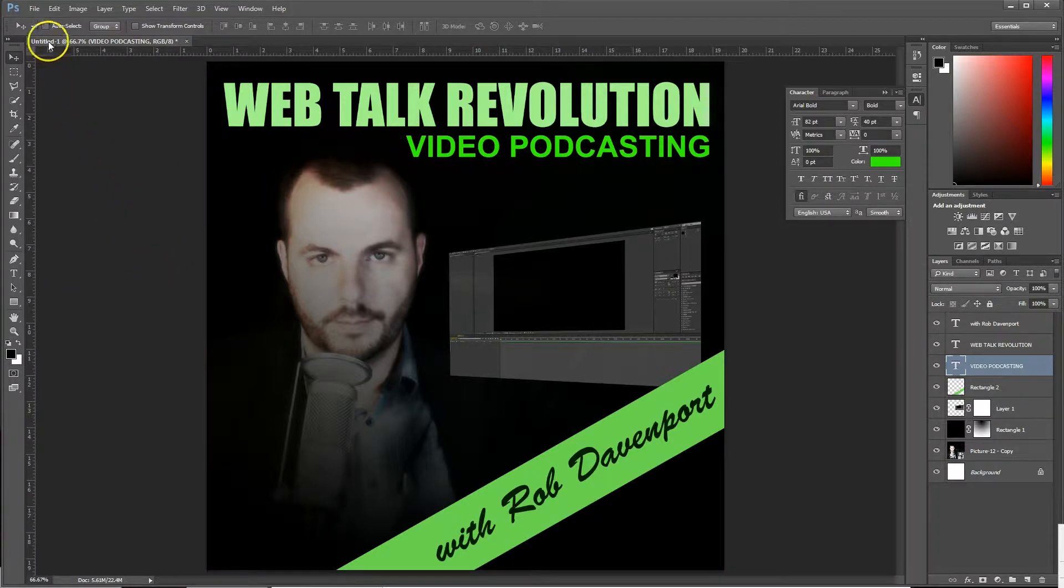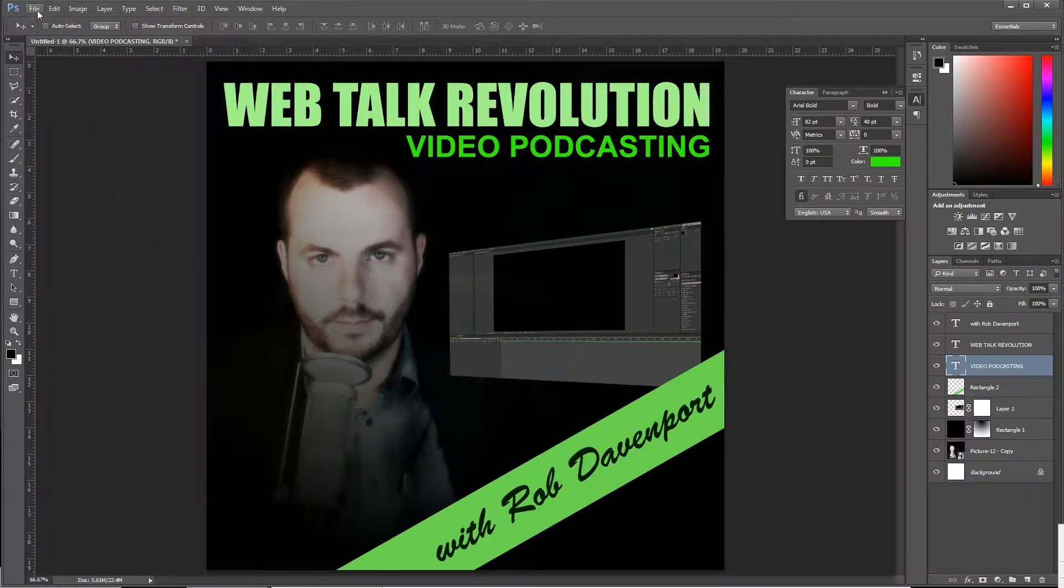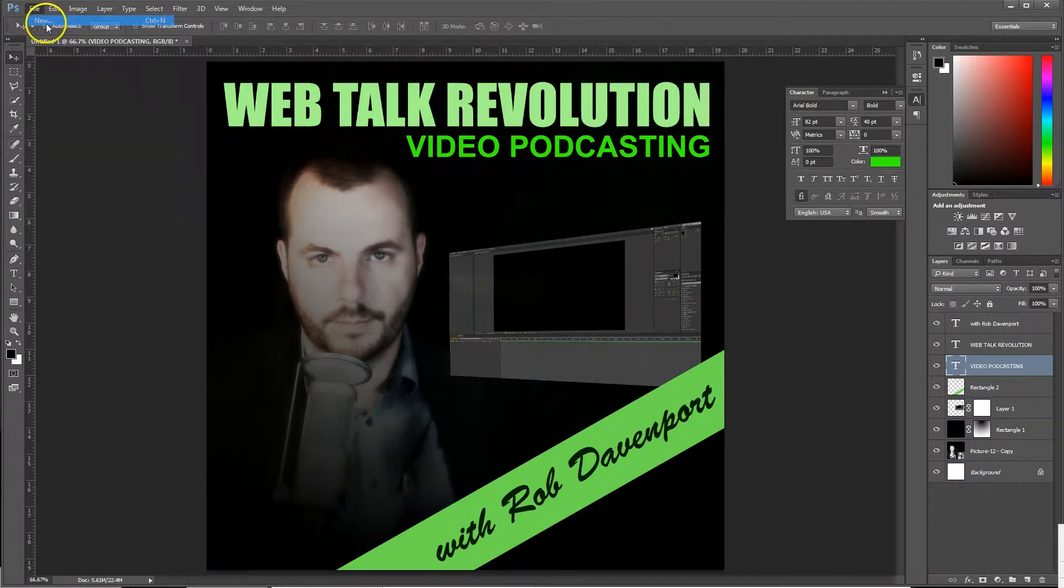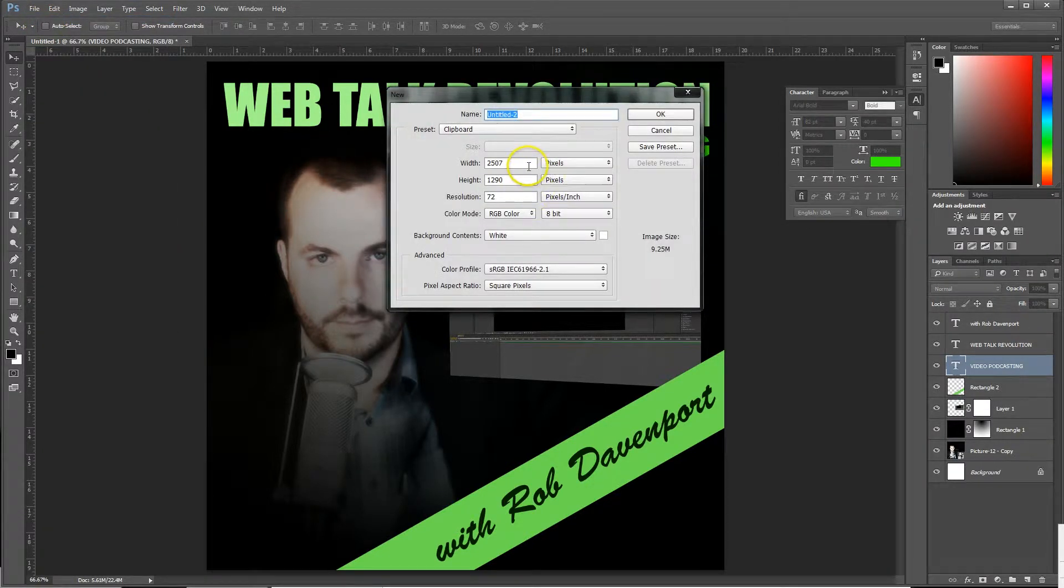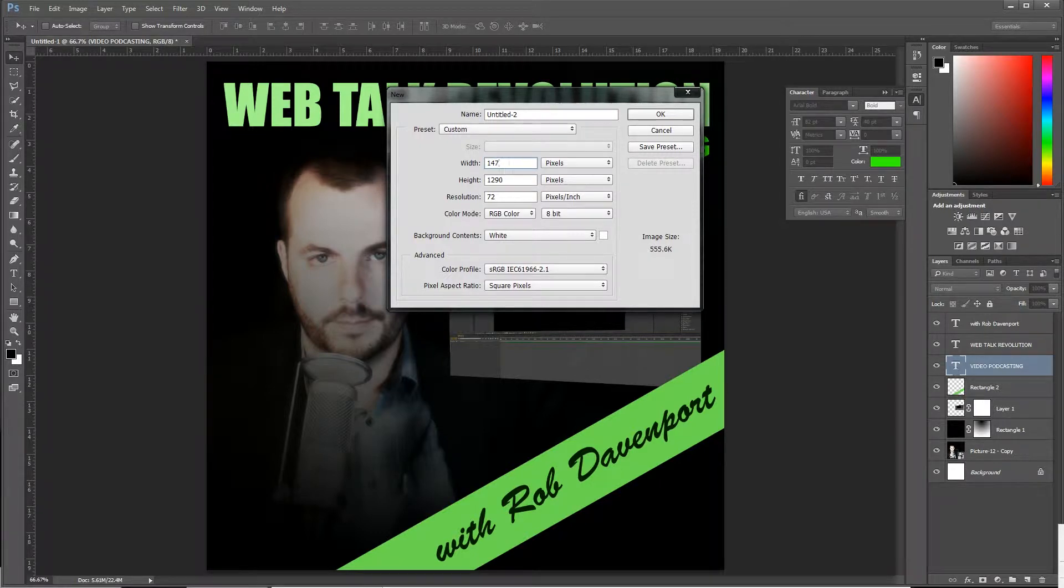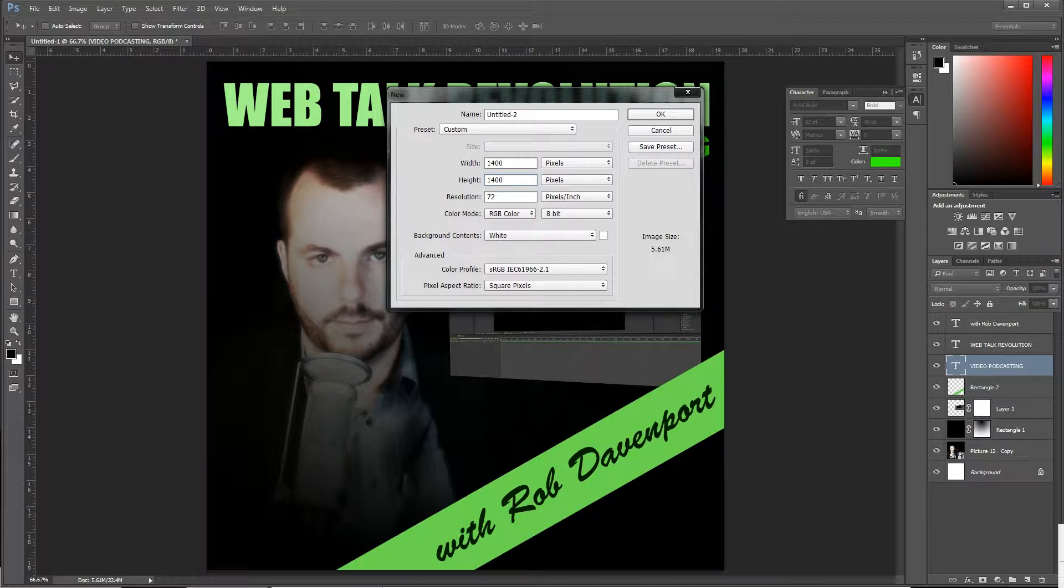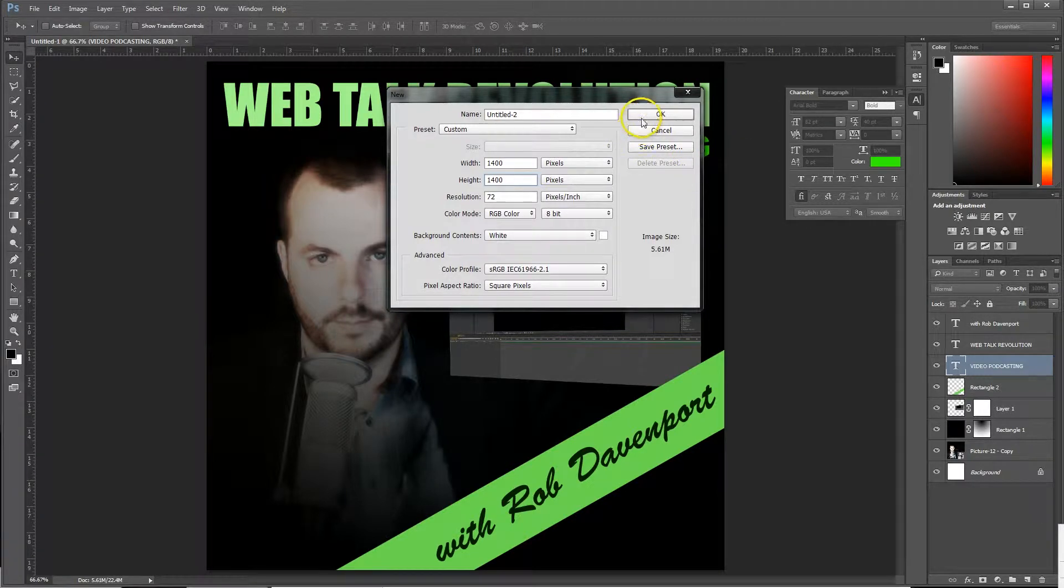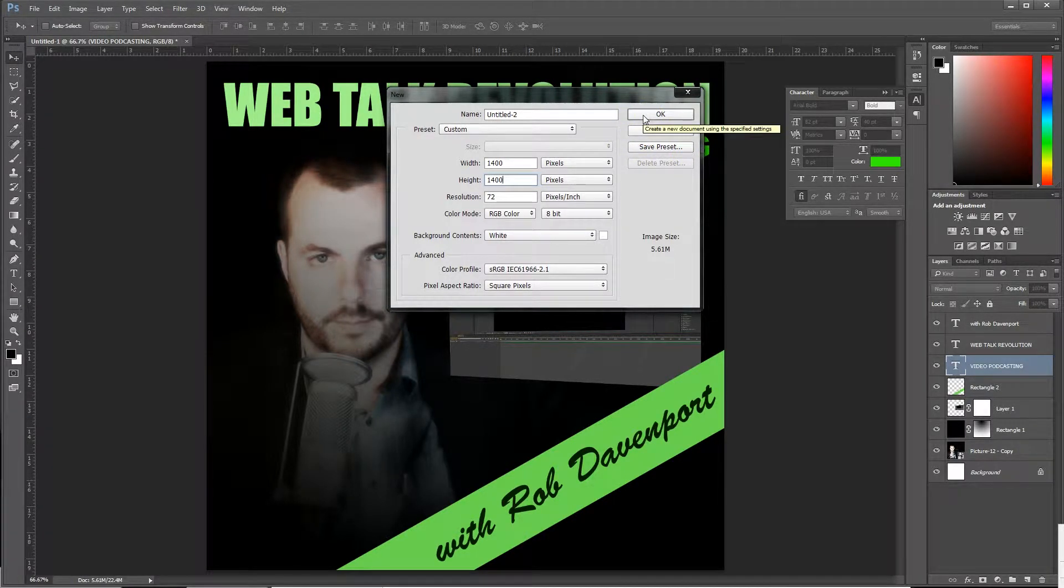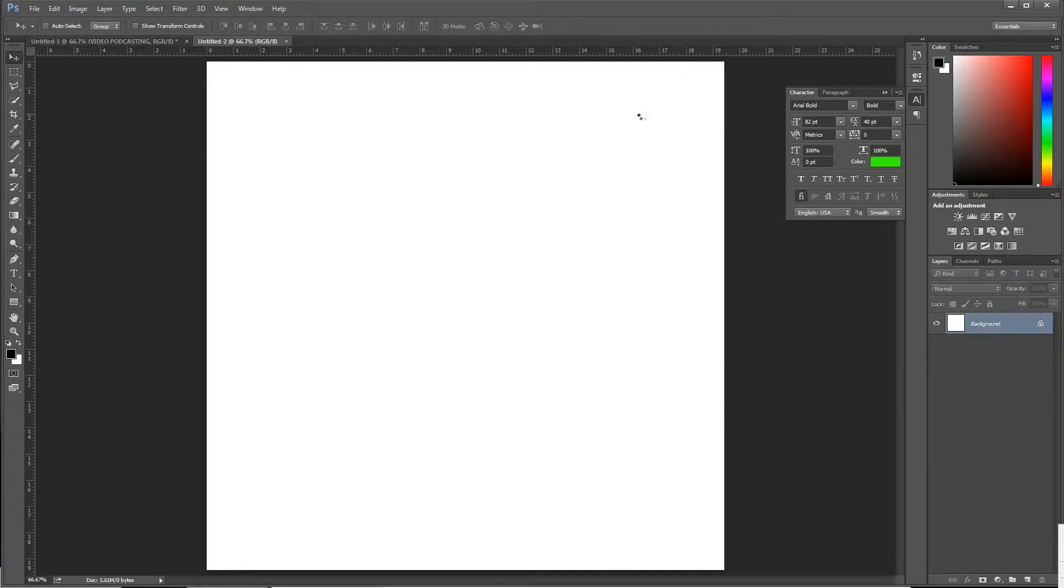So let's go ahead and get started. First thing we're going to want to do is go File > New. In our dimensions we're going to put this in as 1400 by 1400, which is currently the maximum resolution for cover art on iTunes. We're going to click OK.